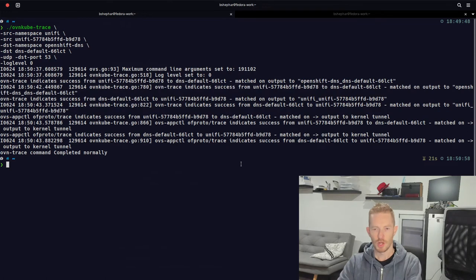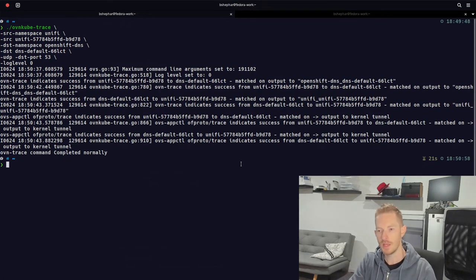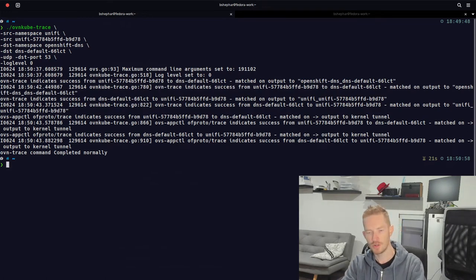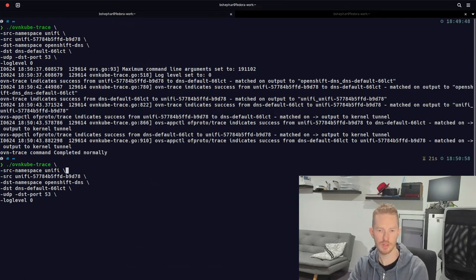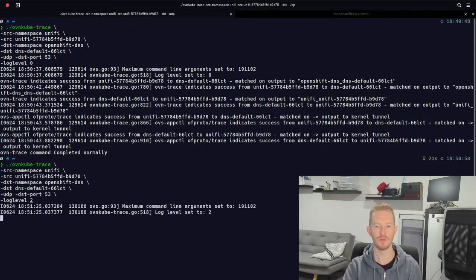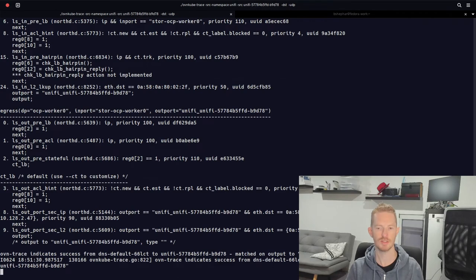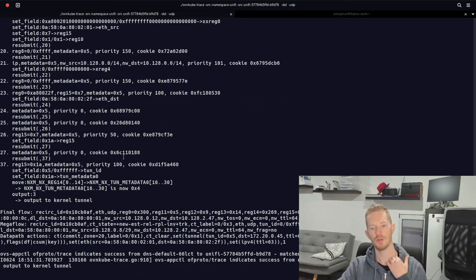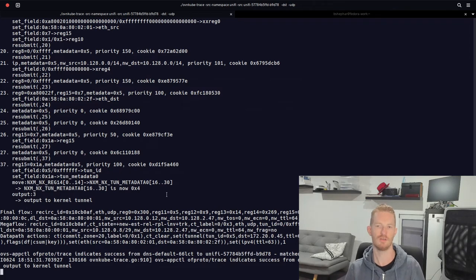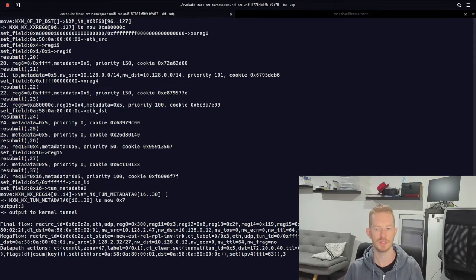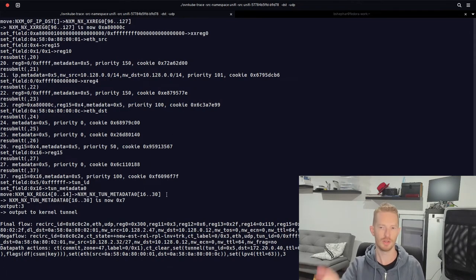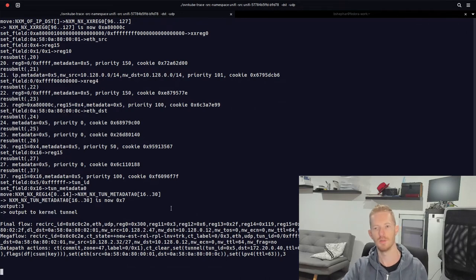If that traffic didn't work, we change the log level from 0 to 2. This gives us the entire output from OVN trace, of-proto-trace and OVND trace — a lot of information. We'll walk through the first few objects returned so you know how to interpret the data, but we won't read all of it given the astronomical amount.